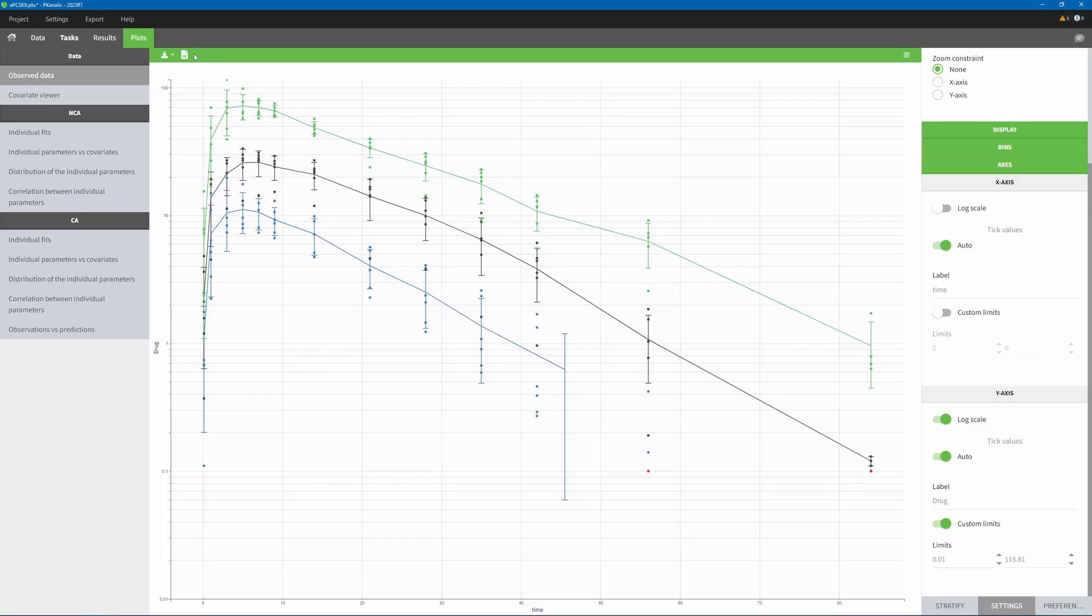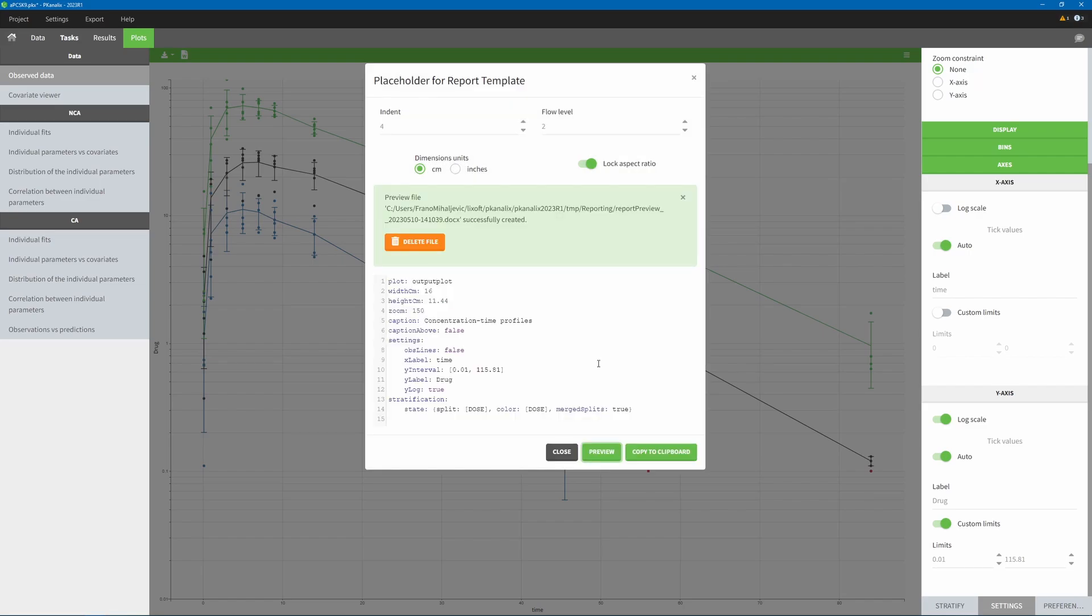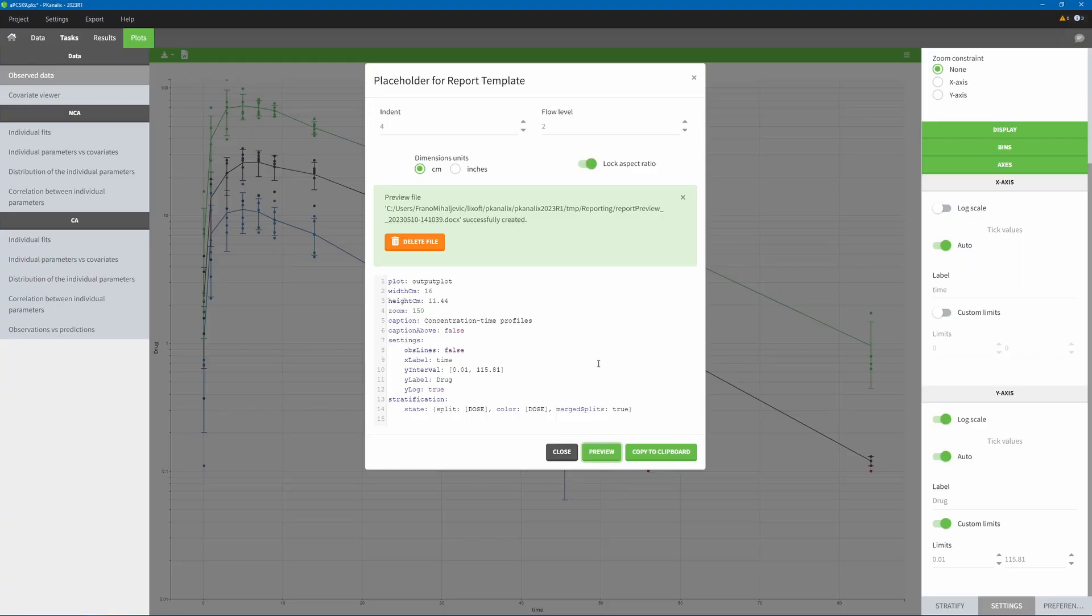You can see the placeholders directly in the interface with this button. In the window that opens, you can easily edit the placeholder settings, for example, to increase the size of all elements with the zoom value, and see the result right away with the preview button. Or copy the placeholder to paste it in your report template. Your template can even include customized table styles or several versions of the same plot with different settings.